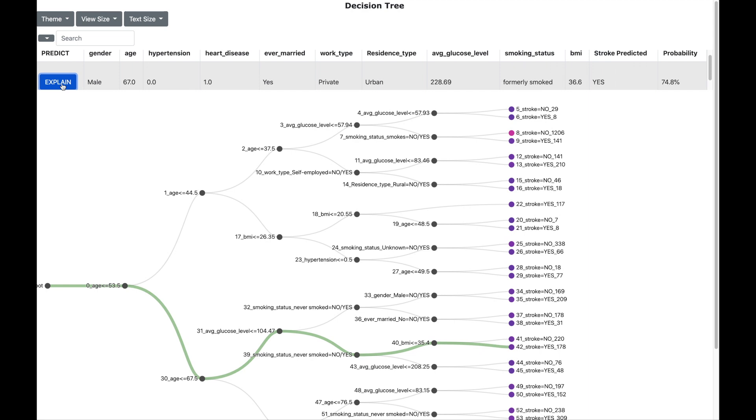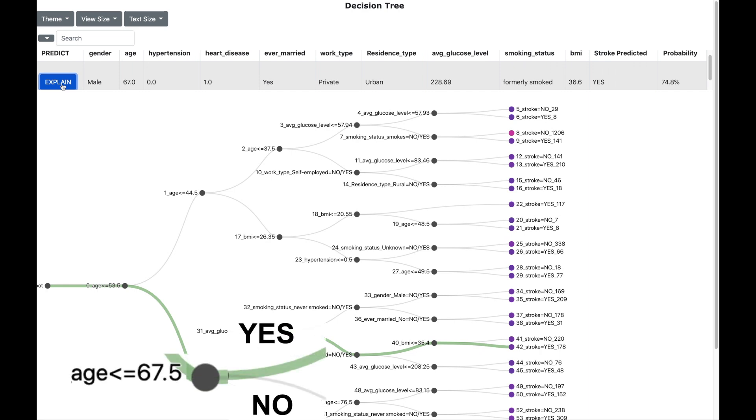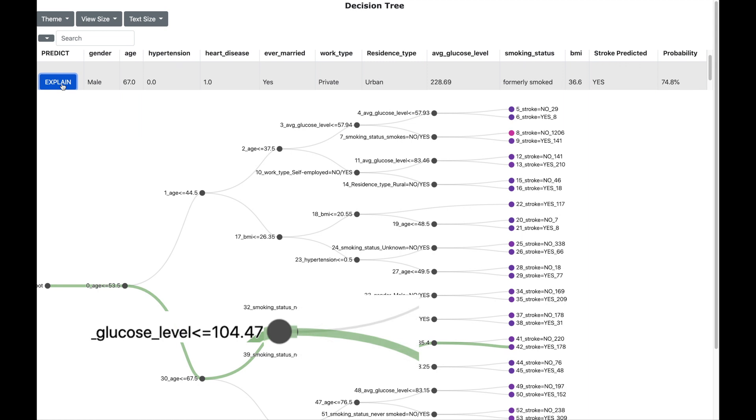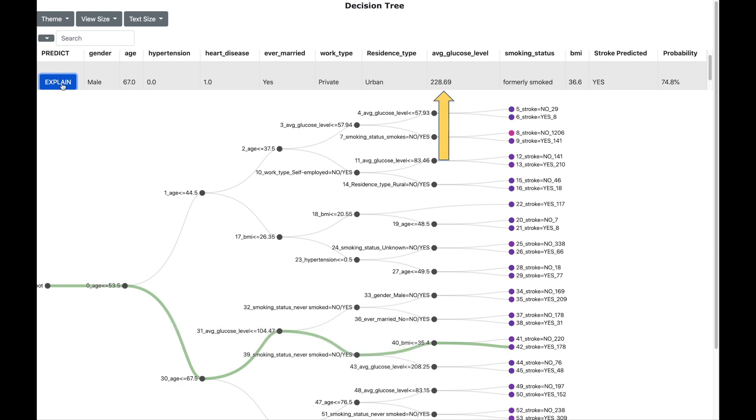Now we can analyze the decision nodes in this path and understand why the stroke is predicted. For example, an age less than 67.5 is a decision node. Paths going up indicate a yes and paths going down indicate a no. As the patient's age is 67 which is less than 67.5 the path is going up. The next decision node is glucose level less than 104.47. The path is going down as the glucose level for the patient is 228.69 which is more than 104.47. And then this path ultimately leads to a stroke prediction as yes.